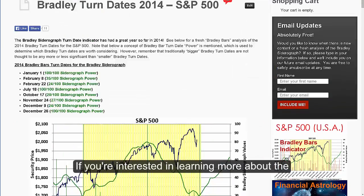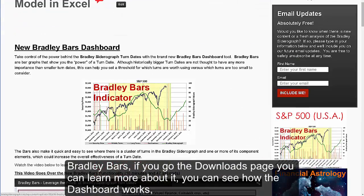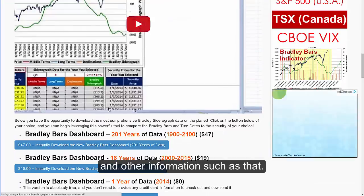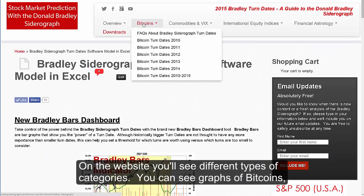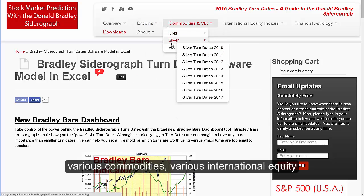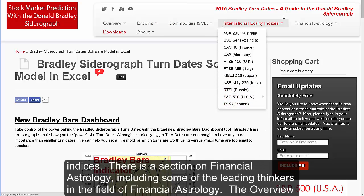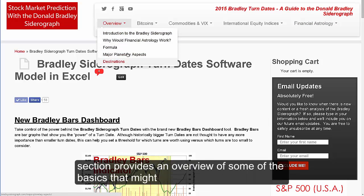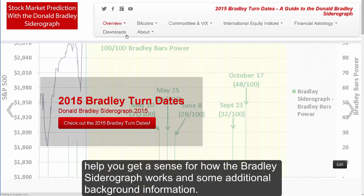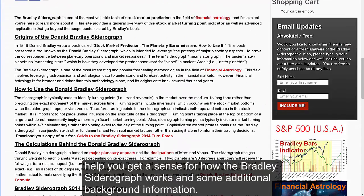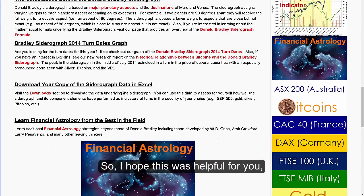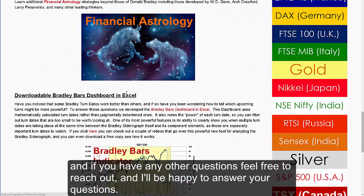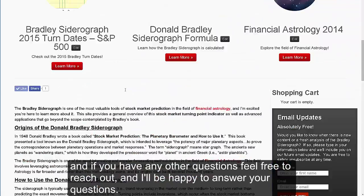If you're interested in learning more about the Bradley bars, you can go to the downloads page to learn more about it and see how the dashboard works. On the website you'll see different types of categories — graphs of Bitcoin, various commodities, different international equity indices, and a section on financial astrology including some of the leading thinkers in the field. The overview section provides an overview of some of the basics to help you understand how the Bradley Siderograph works and some additional background information. I hope this was helpful, and if you have any other questions feel free to reach out. Thanks.